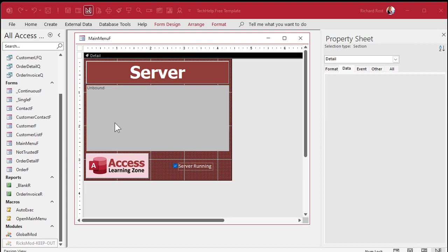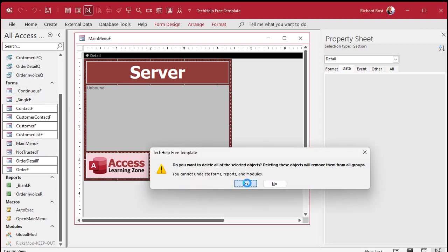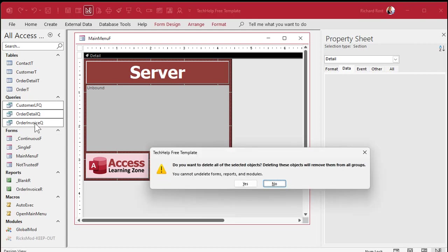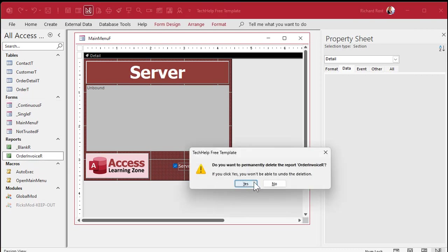Next we'll gut it and get rid of the stuff we don't need — no order stuff, just keep the main menu, the not-trusted item, and the two blank ones. Delete the rest. Delete those queries we don't need, and get rid of that report. Everything else is fine.